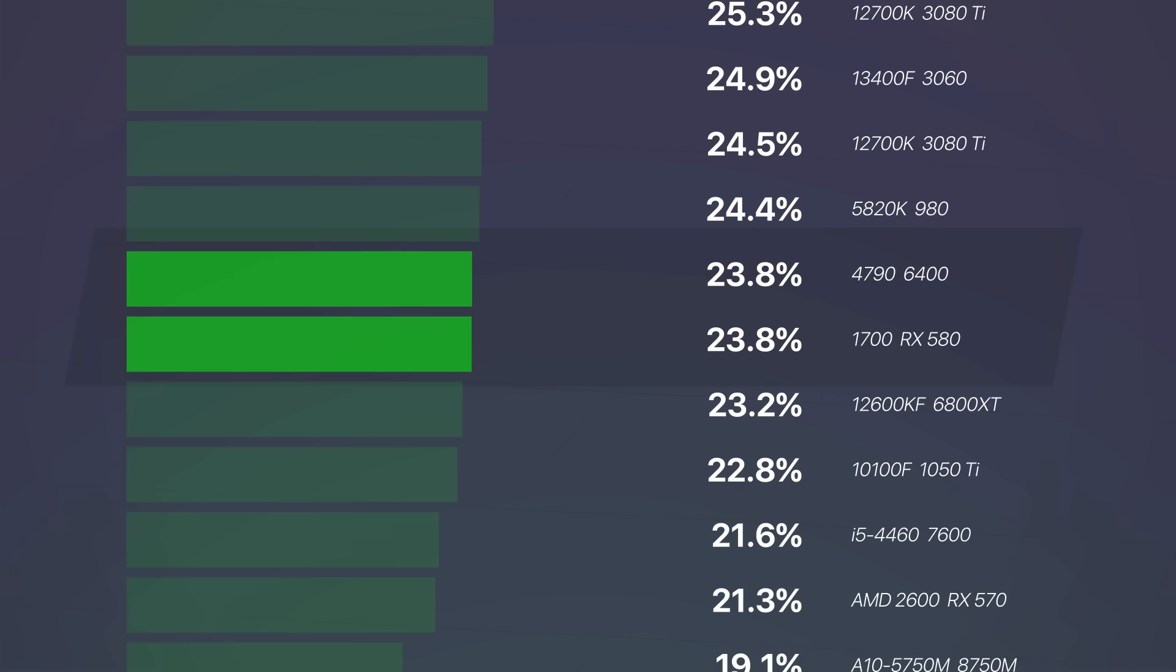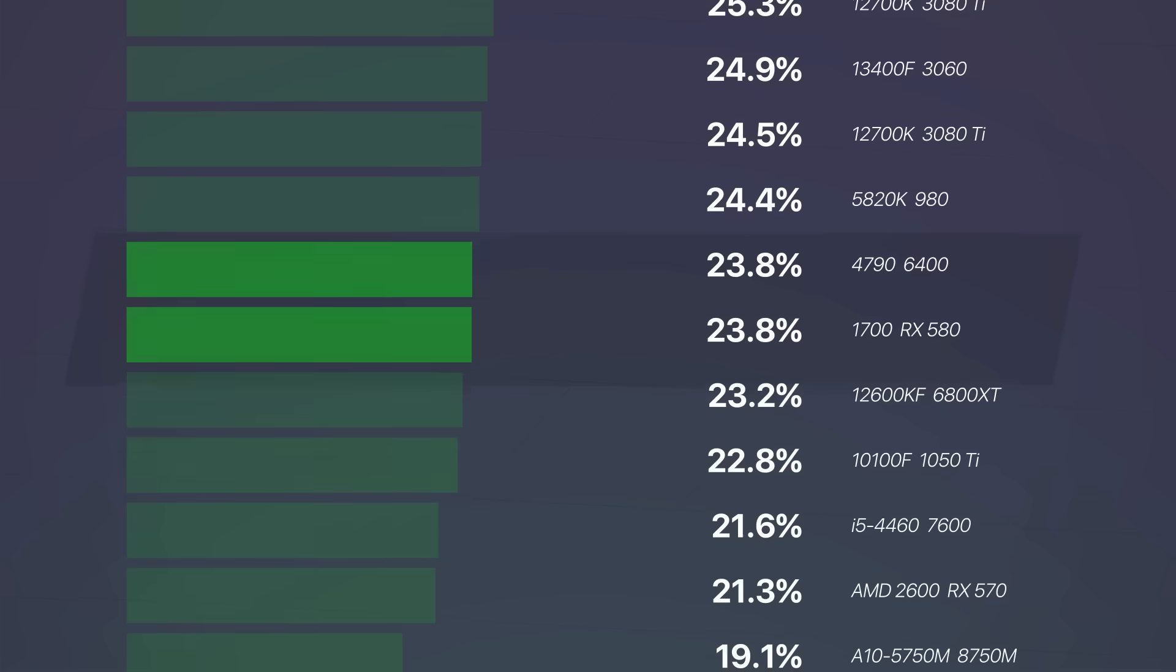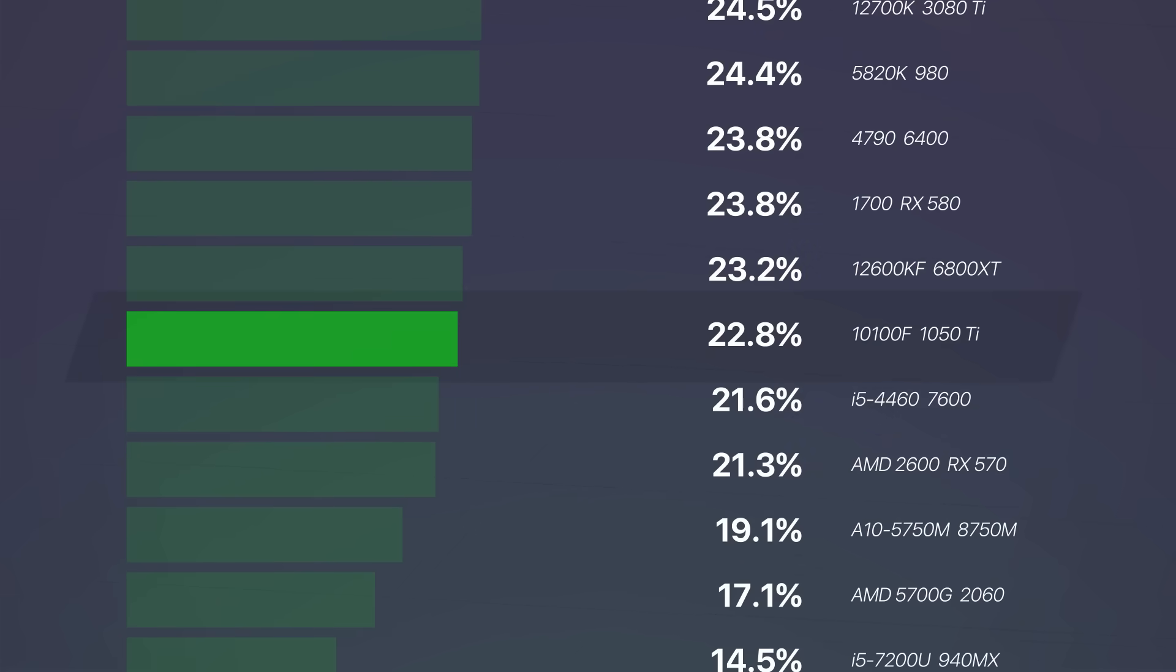An RX 580 from 6 years ago and an RX 6400 both got 23.8%. Someone has a 1050 TI from 8 years ago, and they got 22.8%.